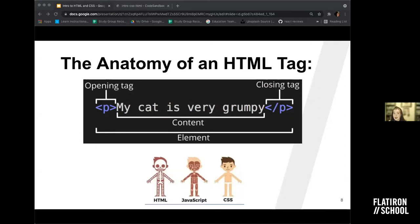There are instances where we have a self-closing tag — things like images have a self-closing tag where they only have one tag versus two. The third part of an element is the content — this is whatever sits between the opening and closing tags. It could be text, numbers, or even other elements nested inside. The entire thing together — the opening tag, closing tag, and content combined — is called the element.